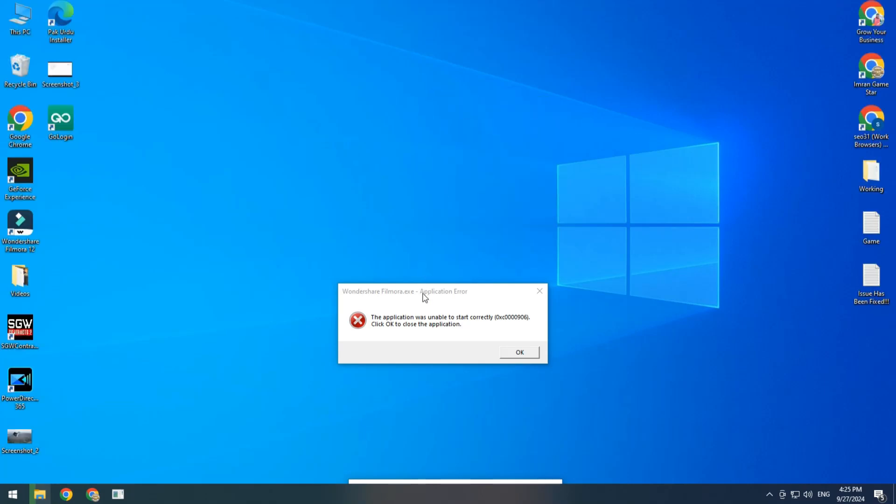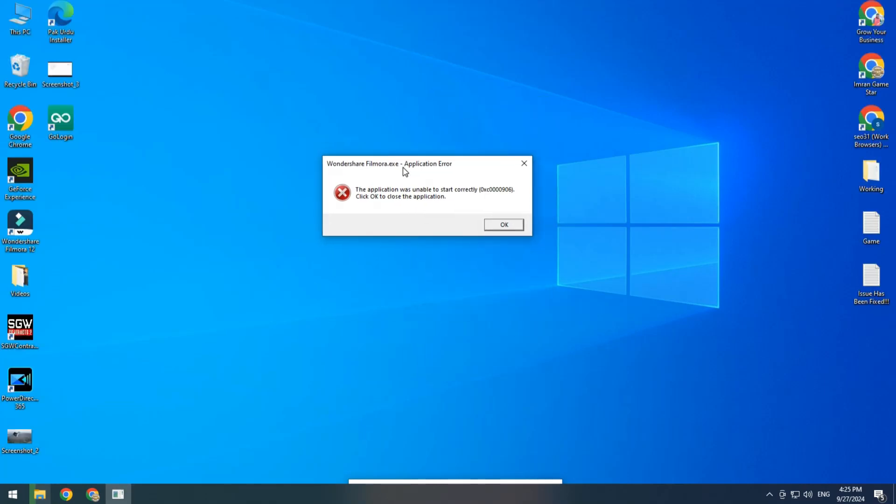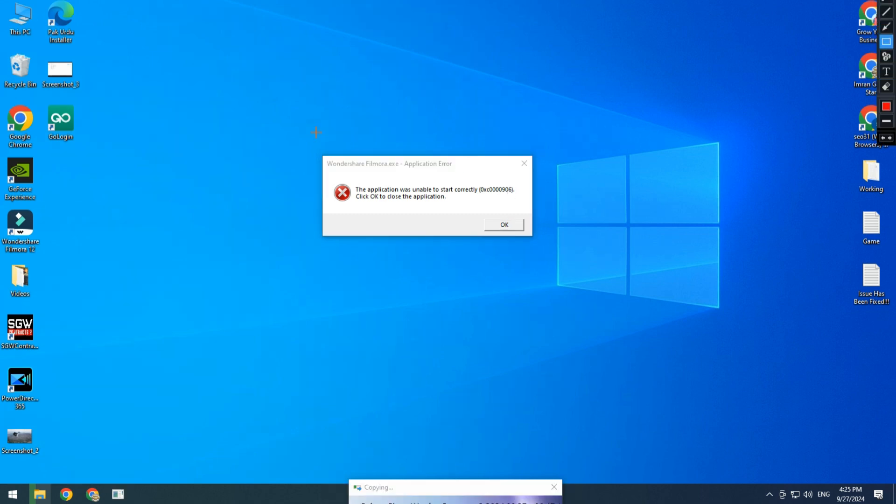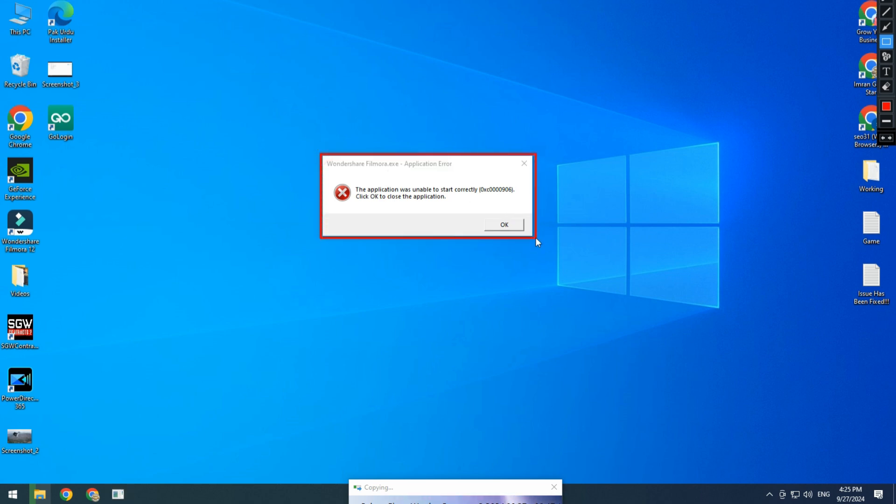Hi guys, hope you're doing well. Welcome back to my YouTube channel, Imran Kim. Today I'm going to show you how to fix this application error 0xc0000906. You can see this error when I try to open Wondershare Filmora. You can fix this type of application error by using these steps.